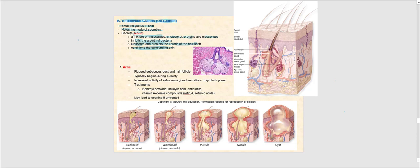If we look at the sebaceous gland, you can clearly see that it's associated with a hair follicle. Any time we have a hair follicle, there will always be sebaceous glands found associated with it. We don't have a hair follicle without a sebaceous gland — they come hand in hand.